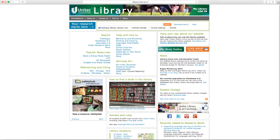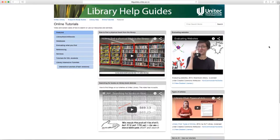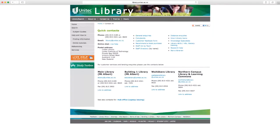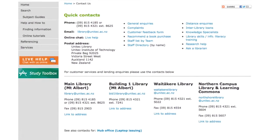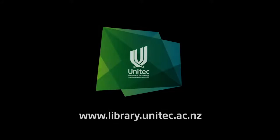These are the steps to search the EBSCO database. The principles are similar for the other databases in the UNITEC library. Click on online tutorials under the help and how-to section of the homepage for more information on databases and how to search more effectively. Thanks for watching, and remember the library staff are here to help. Please contact us if there is anything we can do for you, and check out our other online tutorials for more tips on how to get the most from your library.